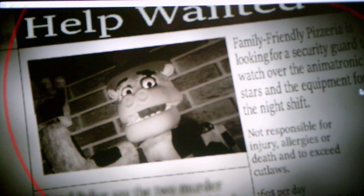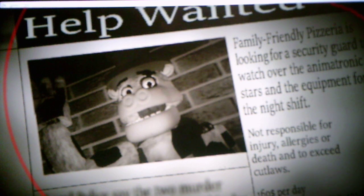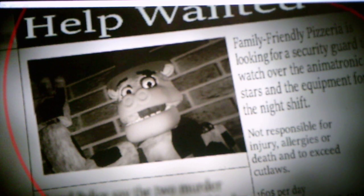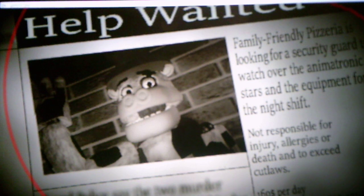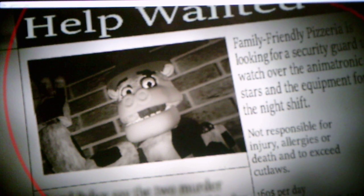Alright, help wanted. Family-friendly pizzeria is looking for a security guard to watch over the animatronic stars and the equipment for the night shift. Not responsible for injuries, allergies, deaths, disembarkment, blah blah blah, and to exceed cut laws again, blah blah blah. $160 for the total for a week. I didn't finish the rest, but anyways, without further ado, let's start a new game.